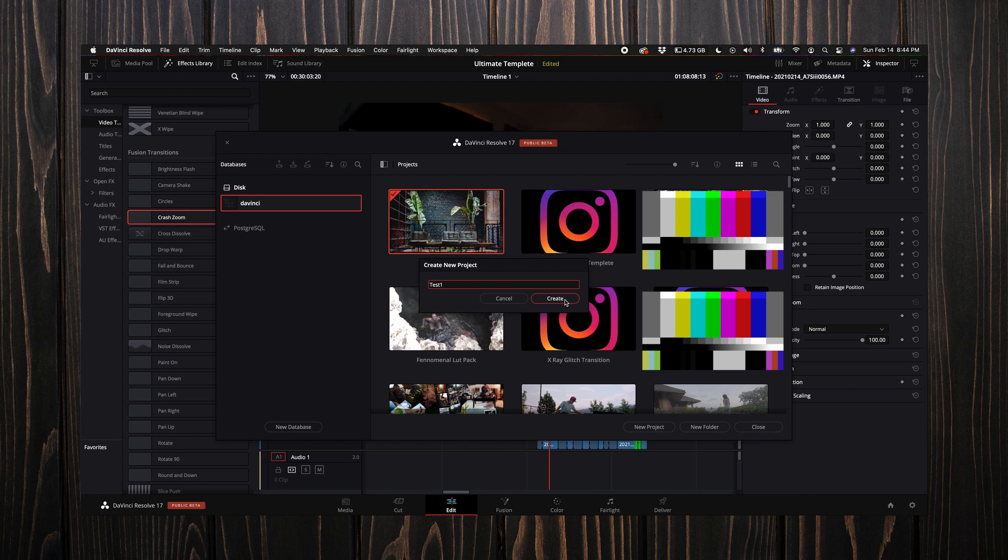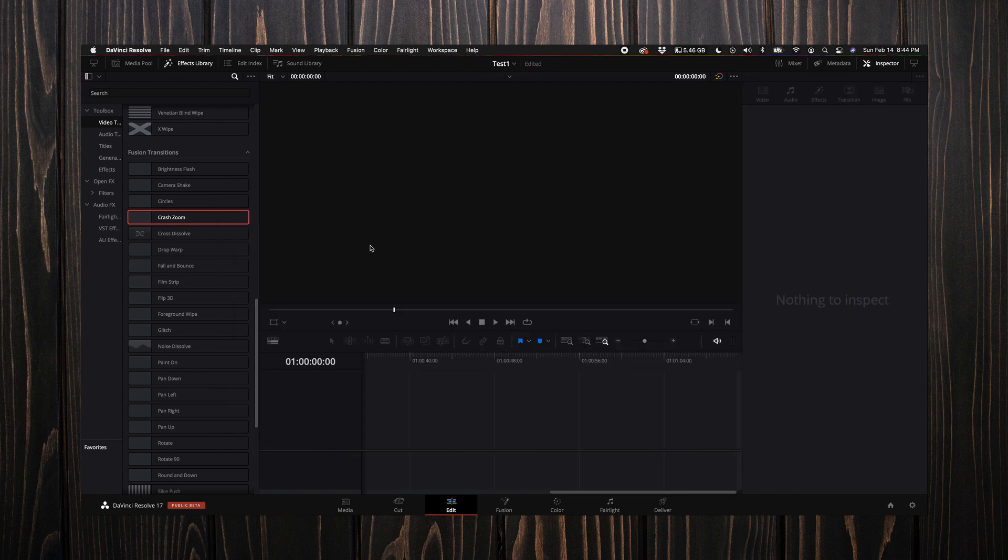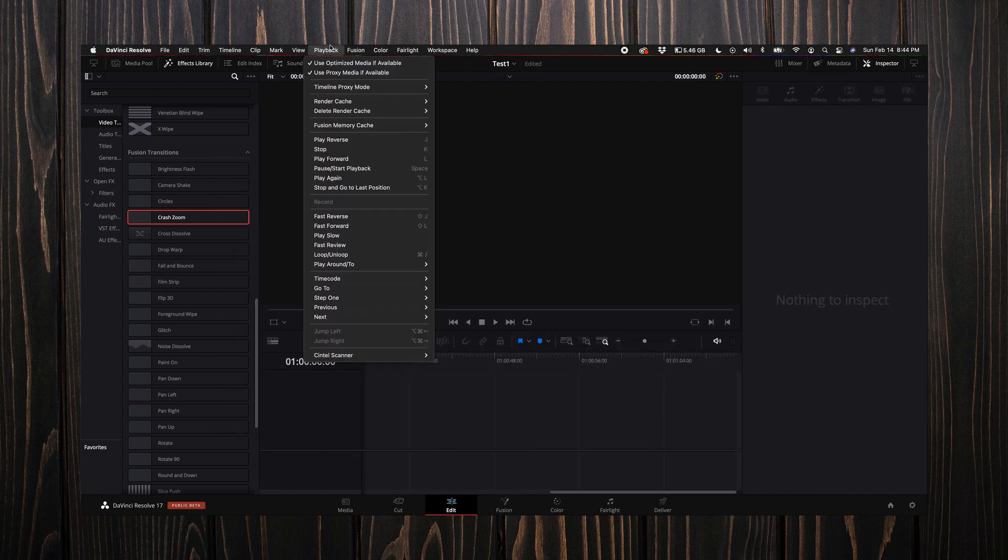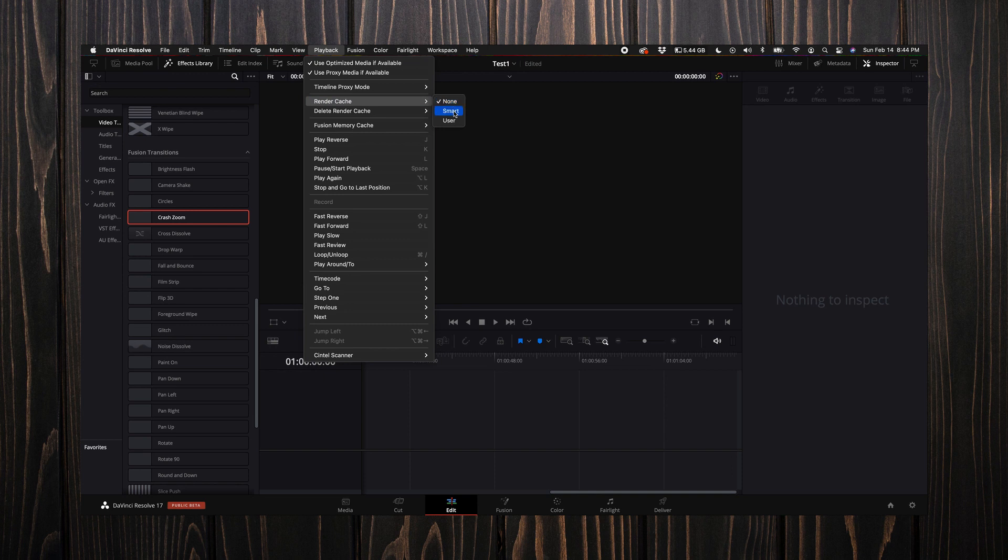The first thing I want to do is come up here to my playback and make sure that my render cache is on smart. Then what I want to do is come down here to the right hand side of the screen where you see this little cog and select it—these are your project settings.